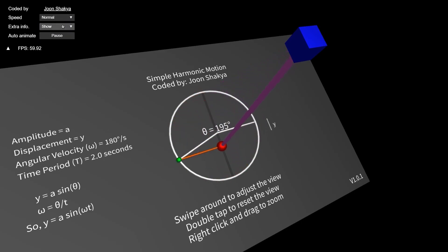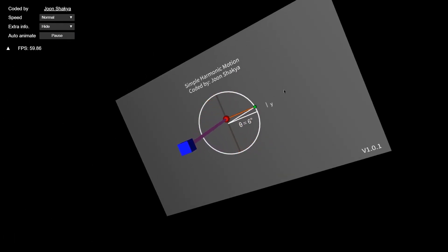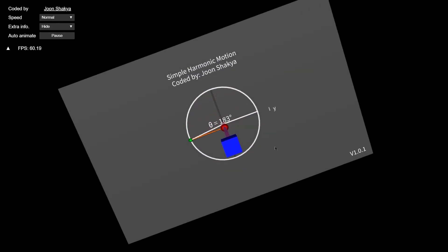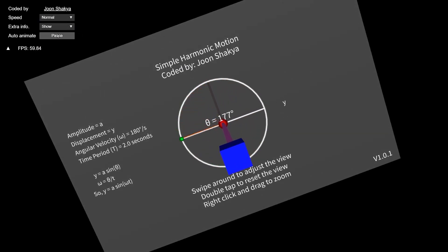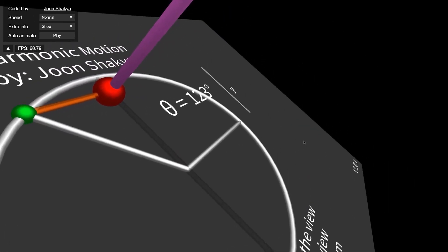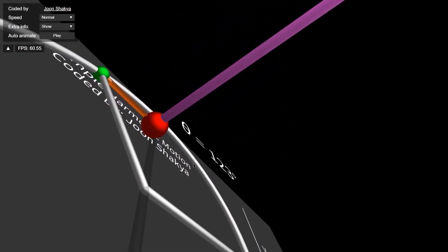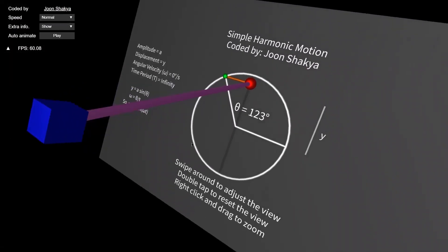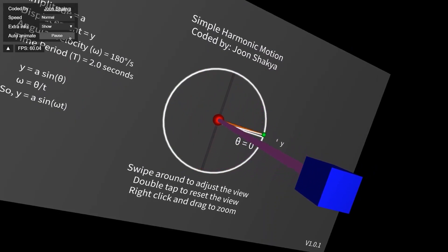You can hide the extra info like this — though of course I won't let you hide my name! You can also pause the animation and check what's happening at any given moment. As you can see, theta is displayed in the air — it's not stuck to the plane.